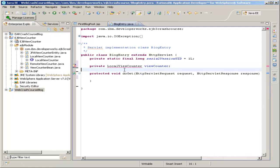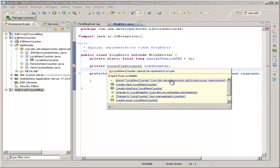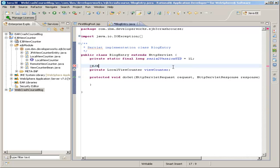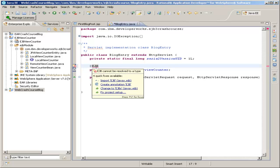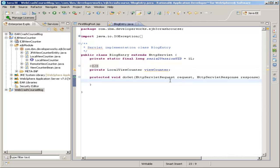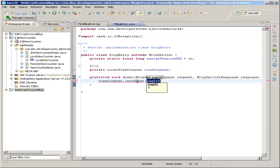Now we can hold our mouse over LocalViewCounter and import it from our EJB project. So we have a private member variable for the EJB. But in order to actually get an instance of the EJB when the page is loaded, we need to add a special annotation to this: @EJB. Hold your mouse and import that from javax.ejb. That annotation handles everything for us — when this servlet is initiated by the user visiting the page, this viewCounter variable will have an instance of our EJB inside of it by the time we reach the doGet method.